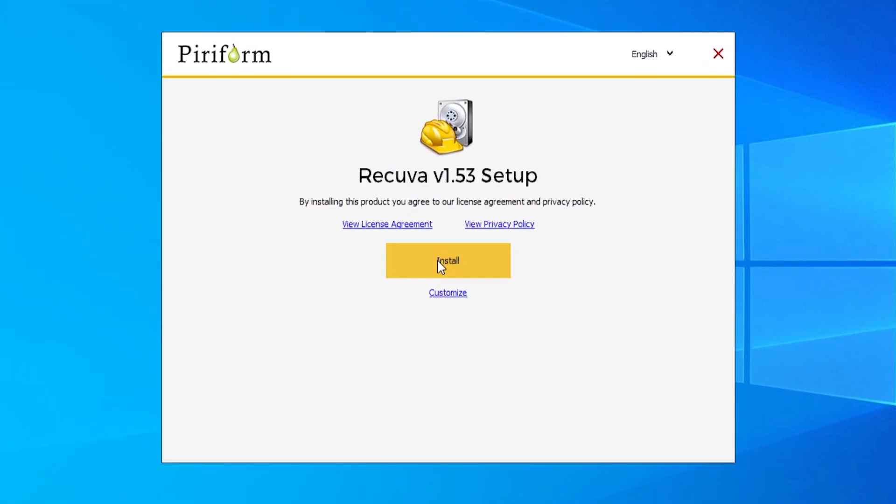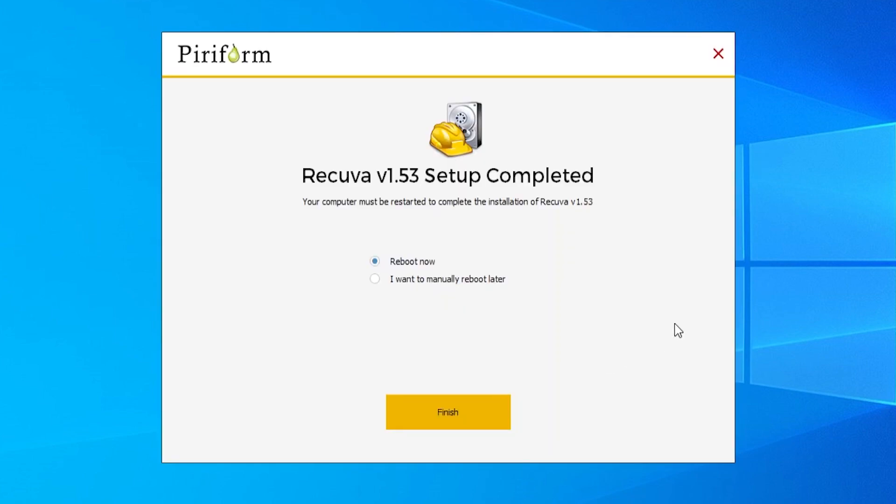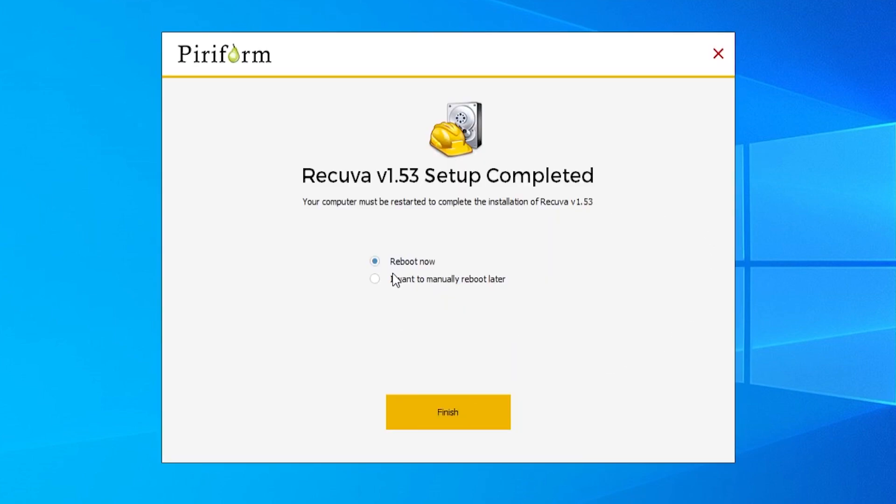So here it is, we're just going to install it because I've already got Recuva on my computer, it might not install. But for you, just install it and run the program.